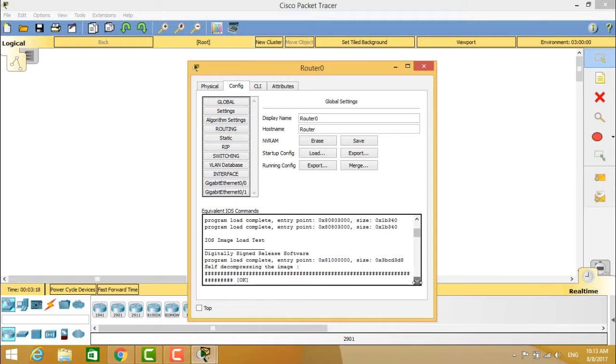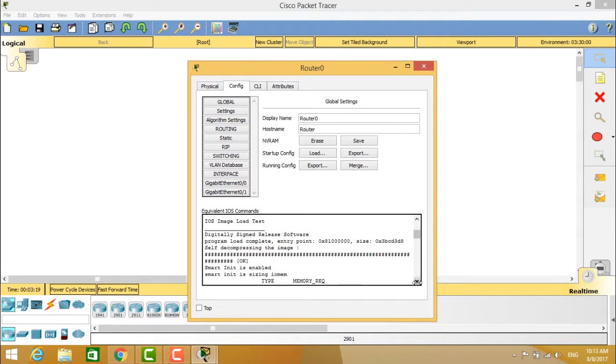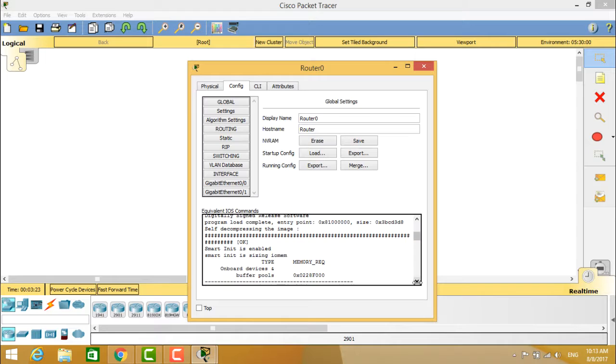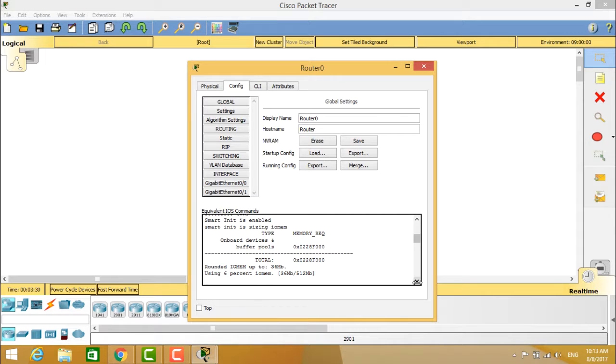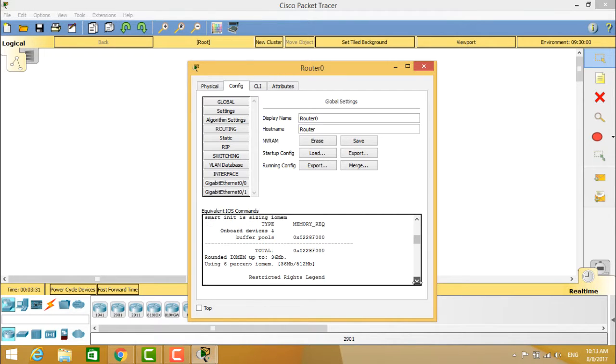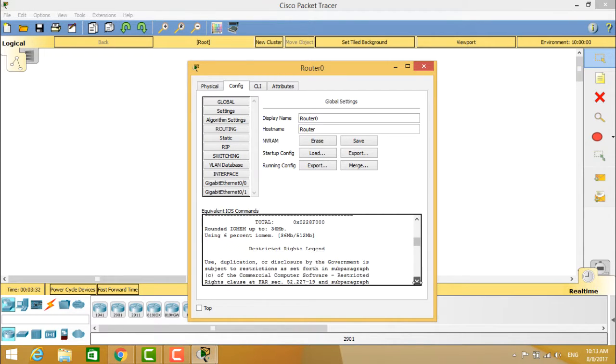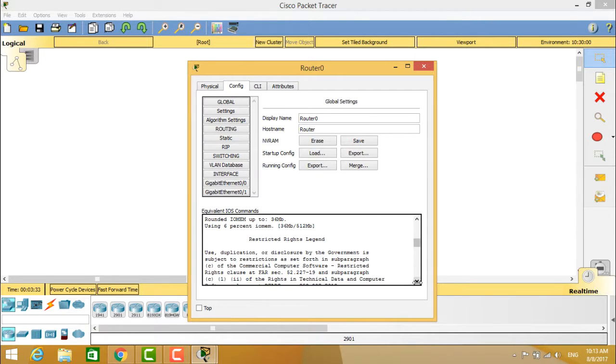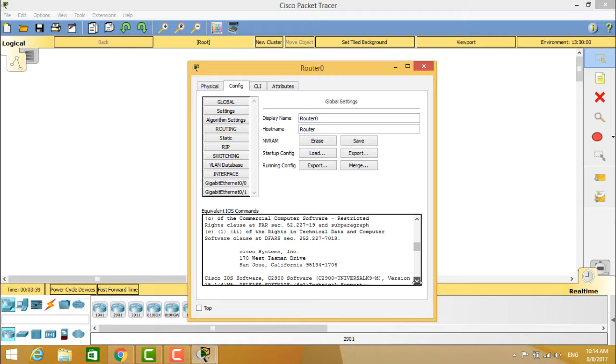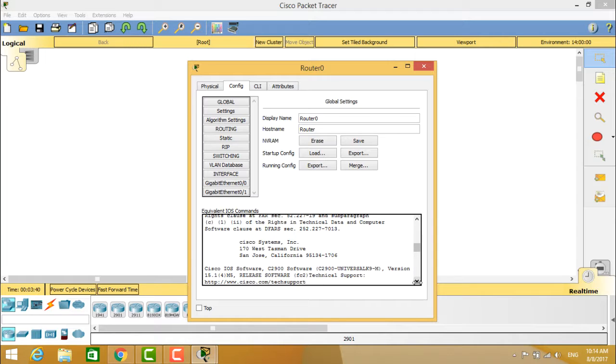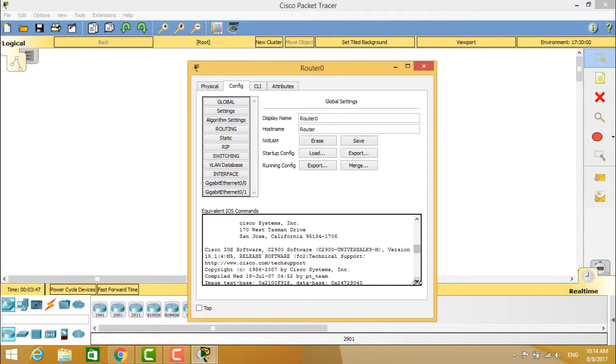You can see the digitally signed release software by Cisco and also the information of the device about onboard devices, buffer pools, and the number given to it. Also the restricted rights legend, the user license agreement which is clearly given here. You can also see the company's address which is in San Jose, California.